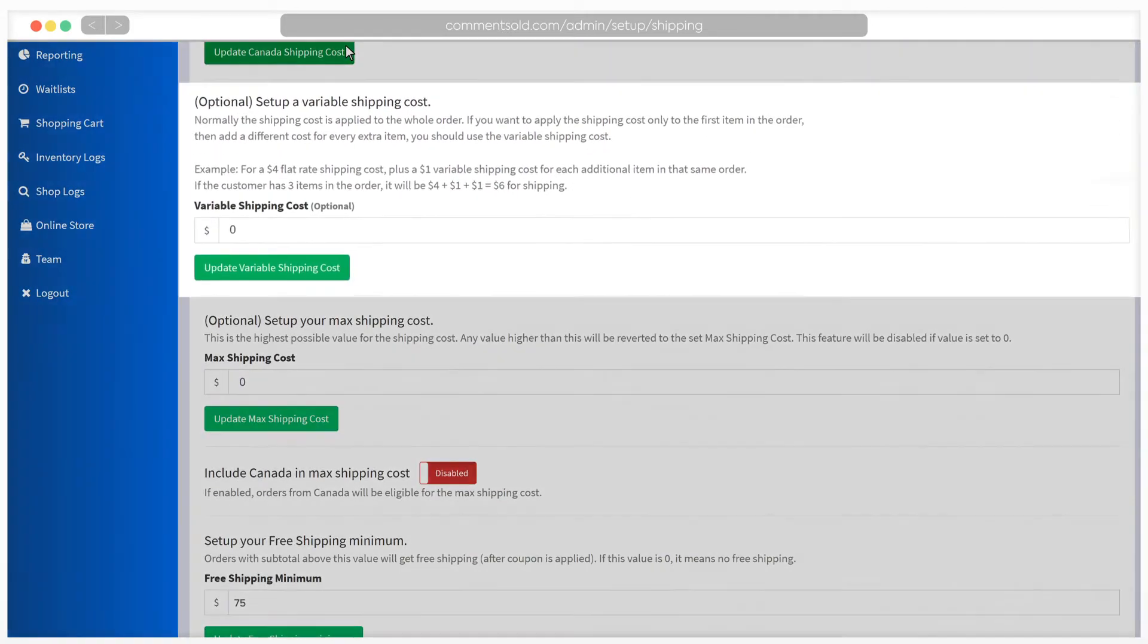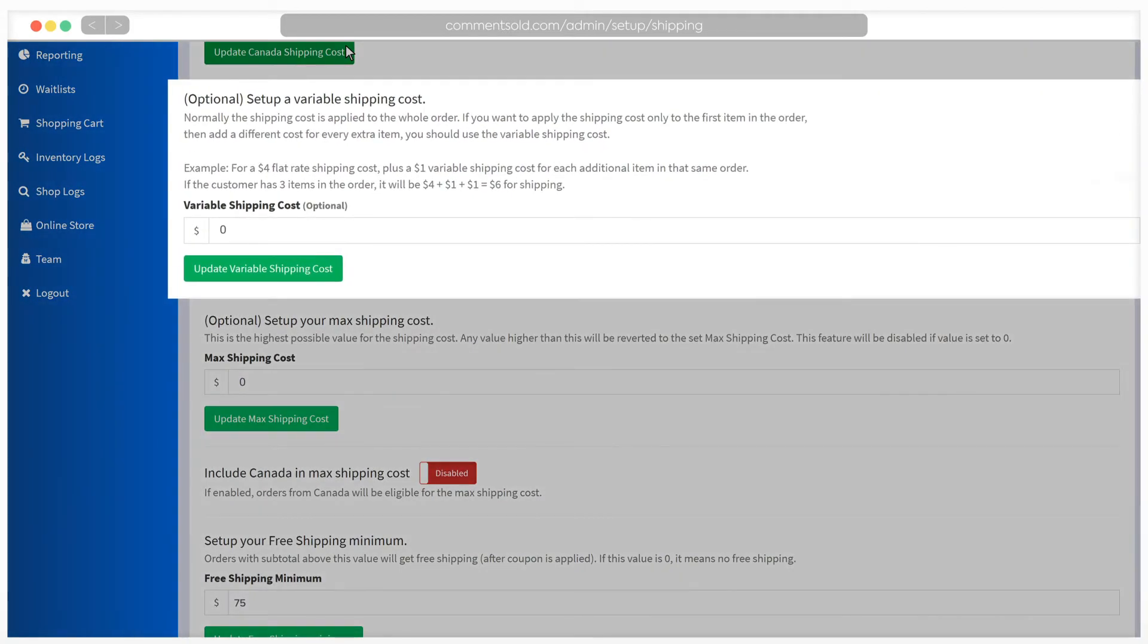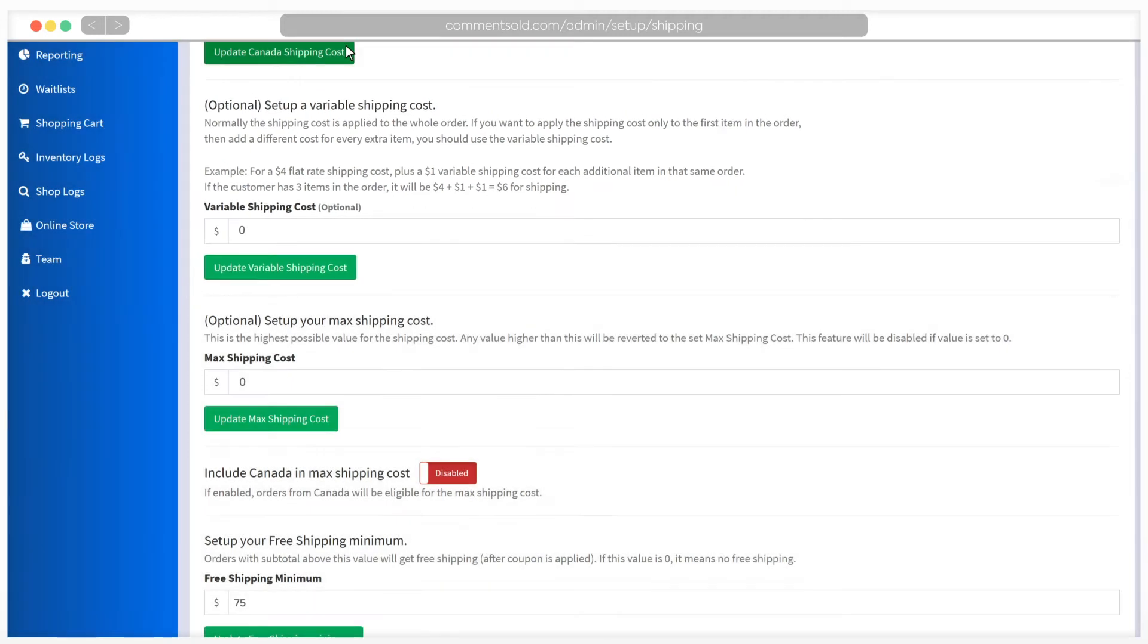Next, you have the option of setting variable shipping costs. Typically, the shipping cost from the first step is applied to a customer's entire order. But if you'd like, you can charge the shipping cost to the first item and add an extra shipping charge for each additional item.